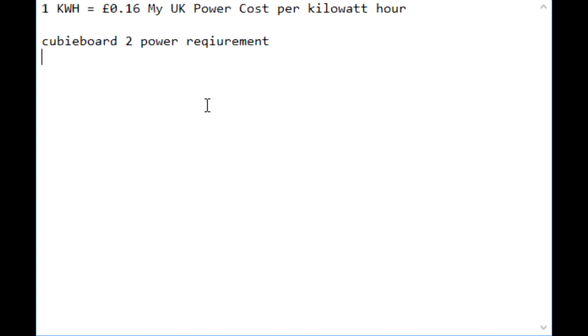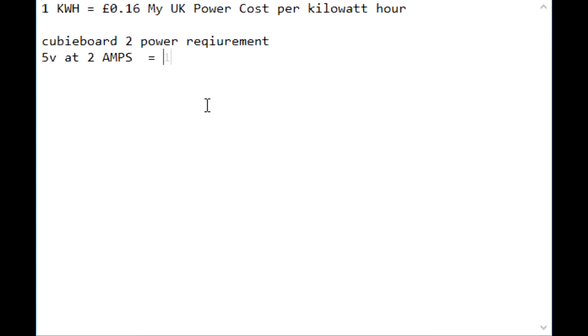So it uses 5 volts and the highest I've read it drawing is 2 amps. So to get the watts you need to times the voltage by the amps, so nice easy maths, 10 is 10 watts.